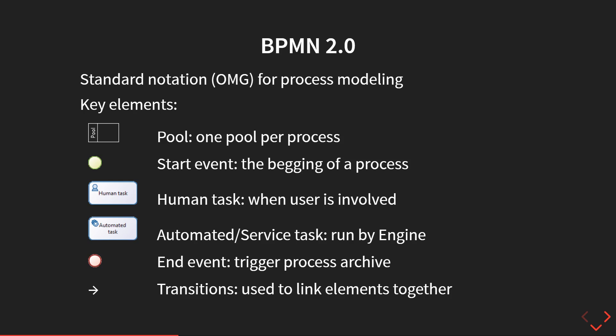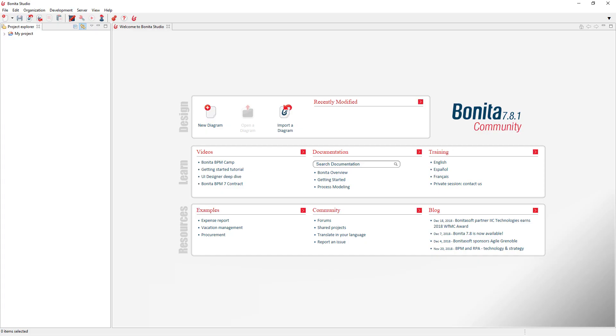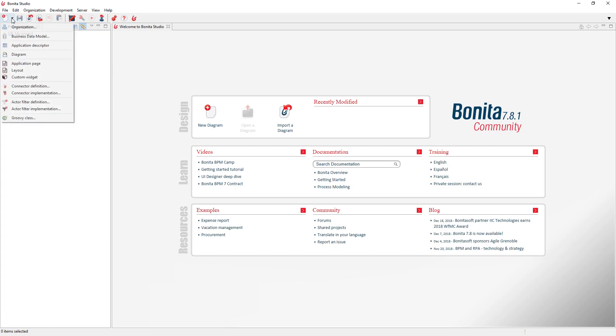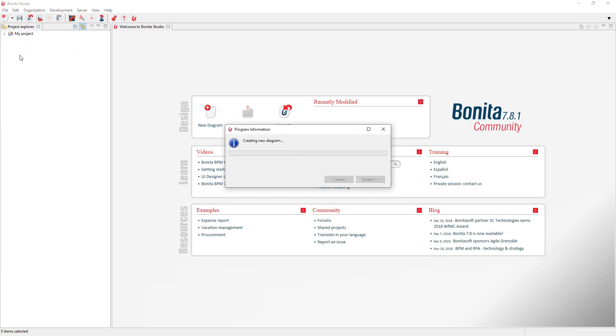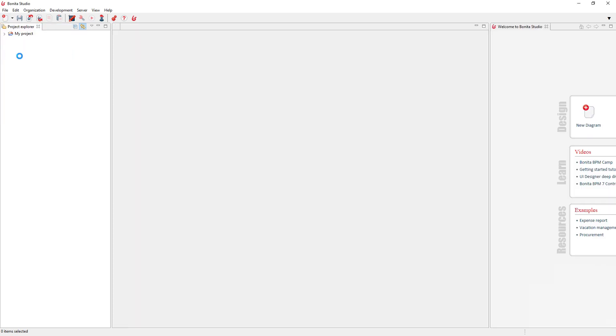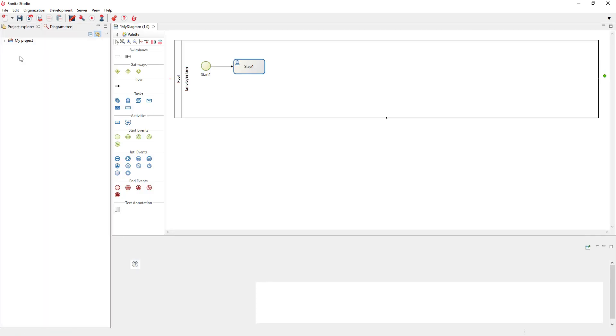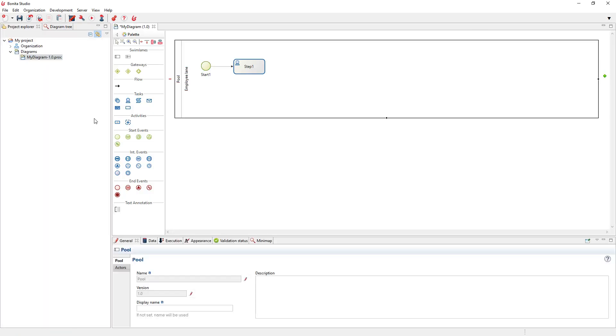All the elements are connected together using what we call transitions. This notation is standard. When you launch Bonita Studio, you get this welcome screen. You can create a new diagram from this menu. When you create a new diagram, you get by default one pool.